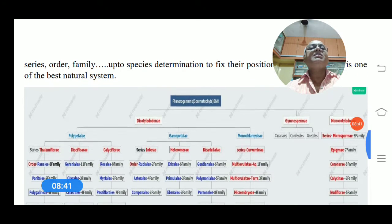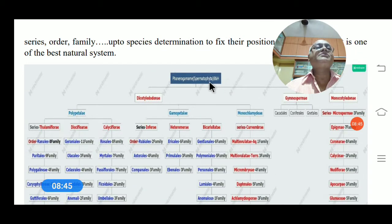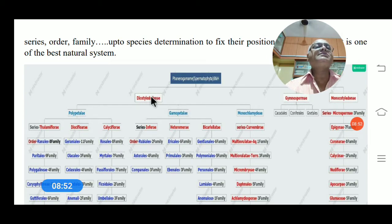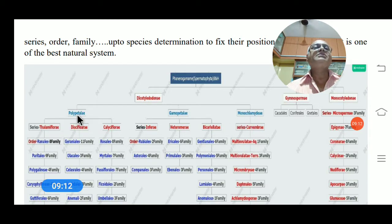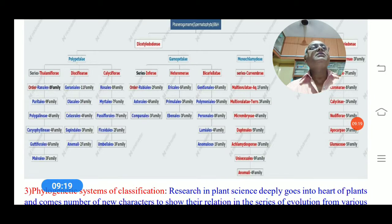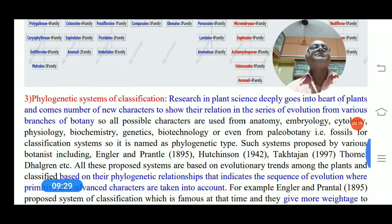Seed-bearing plants are divided into three classes: dicotyledons (two cotyledons), monocotyledons (one cotyledon), and gymnosperms (naked seeds). These are further subdivided into subclasses — polypetalae, monochlamydae or apetalae — on the basis of flower structure: petals free, united, or absent. From these, orders are divided, then families, genera, and species, fixing each plant's position in the classification system. This constitutes the natural system of classification.